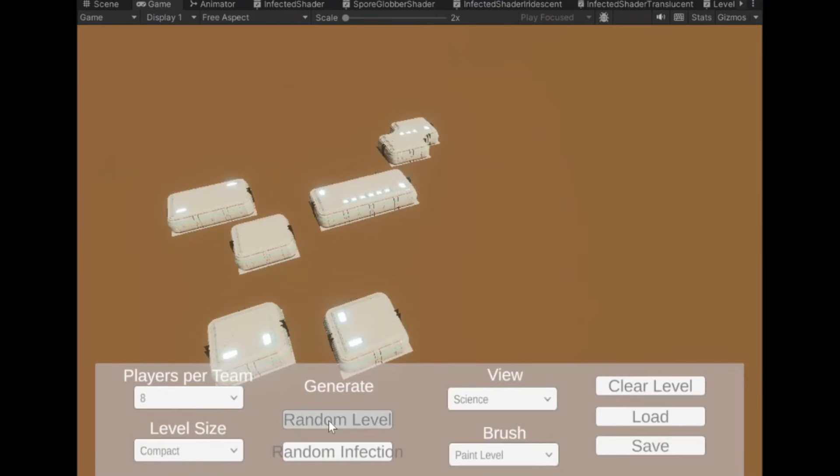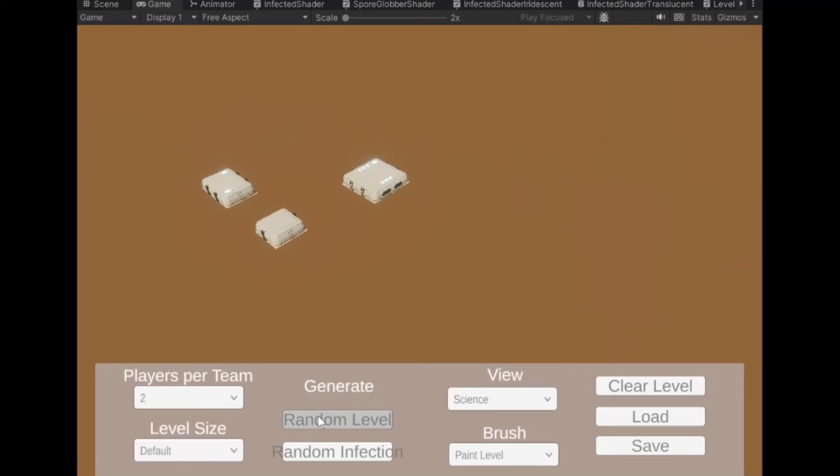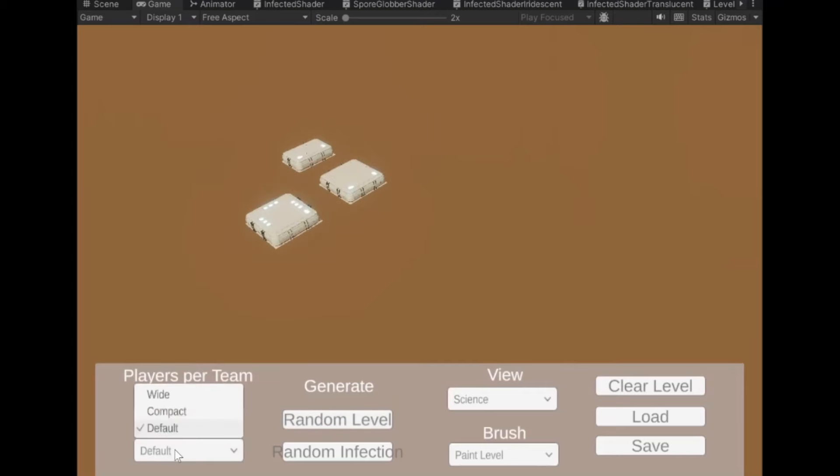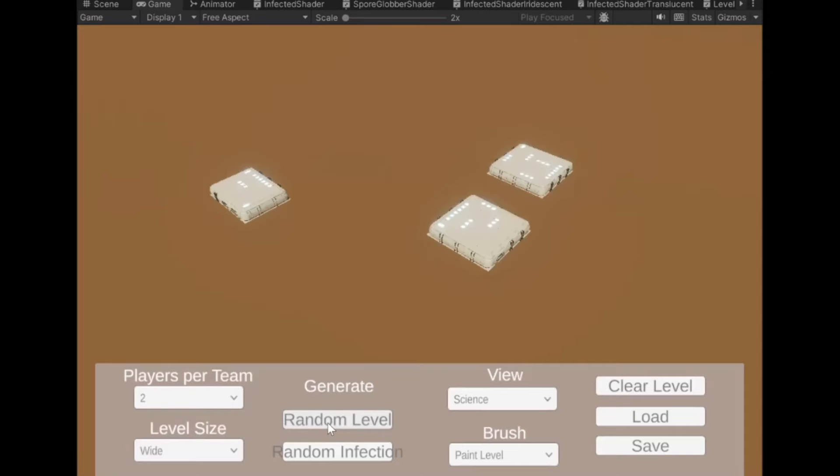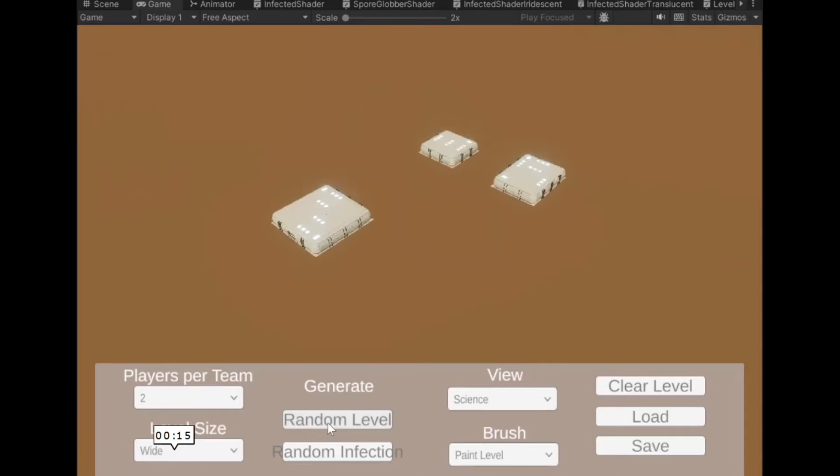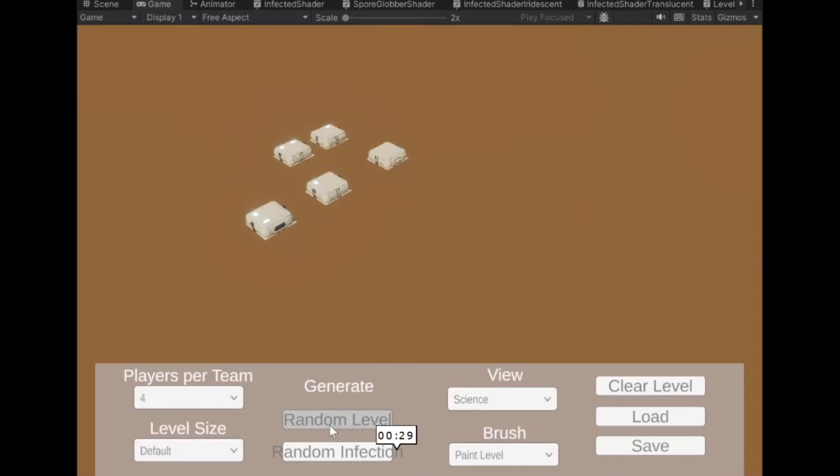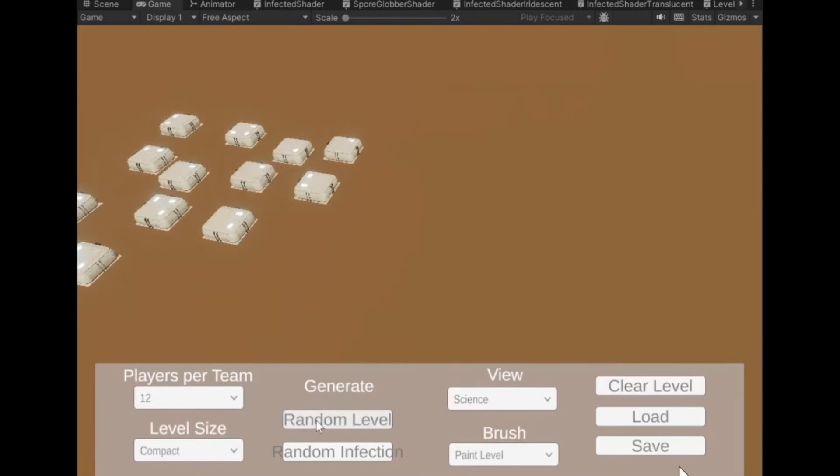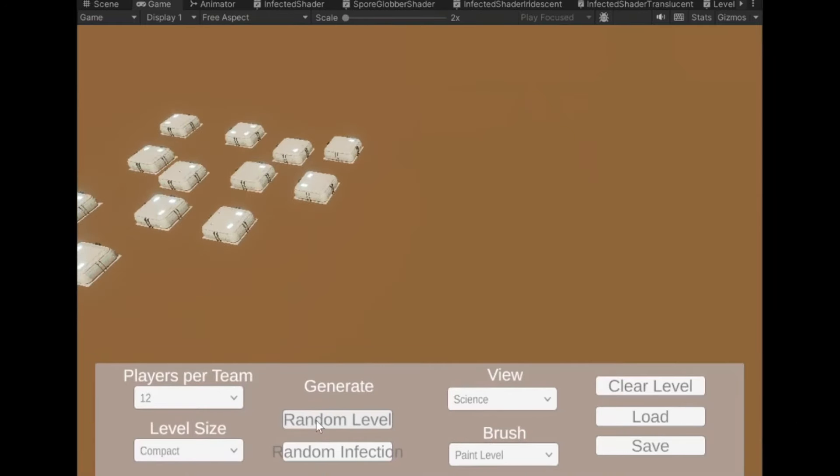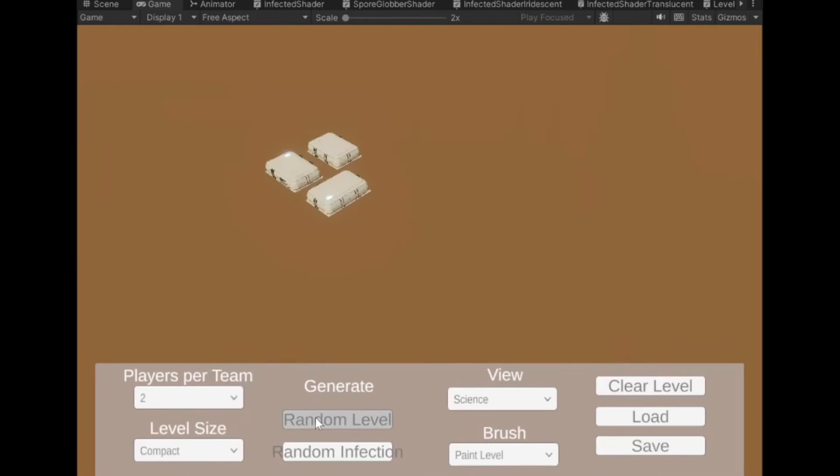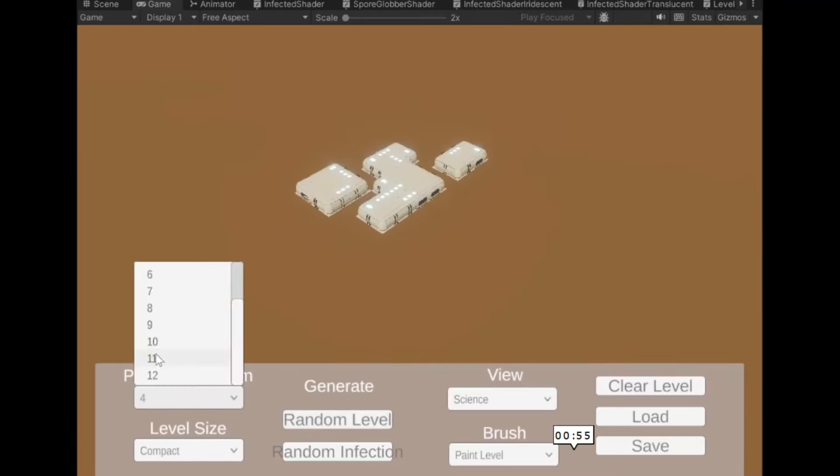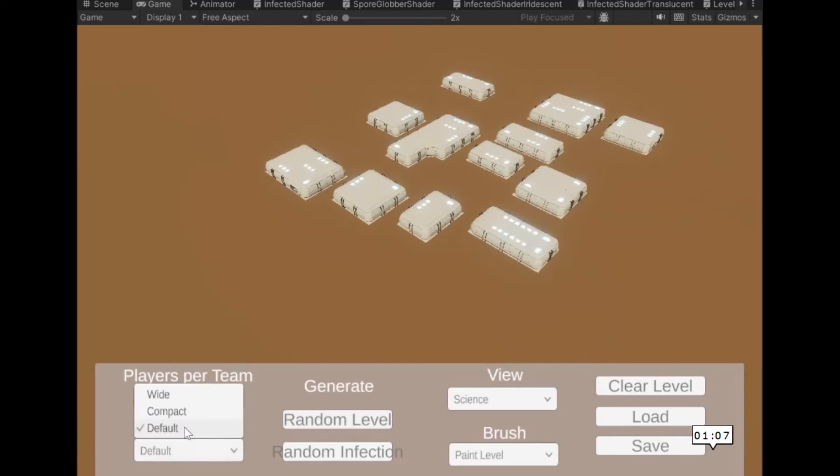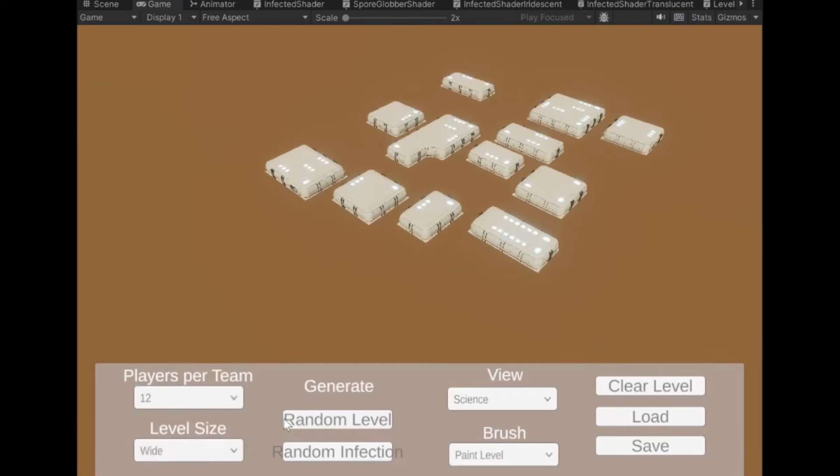These are the rooms that will make up the level. The next step was to get paths working. Here I just experimented with the spacing of the room. How do I distribute them. How big do I make them. Lots of different rooms. Do we have paths? We don't have paths yet.